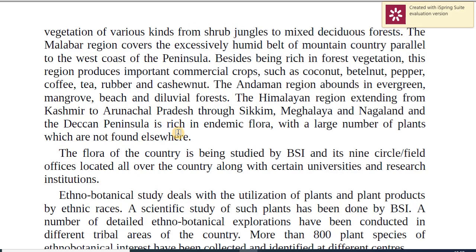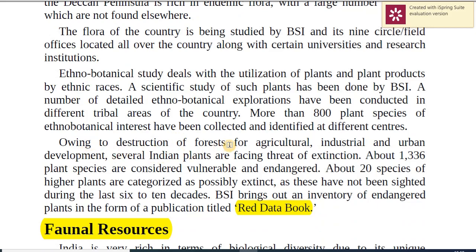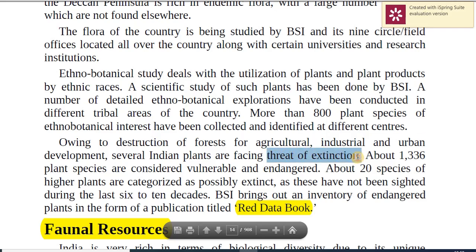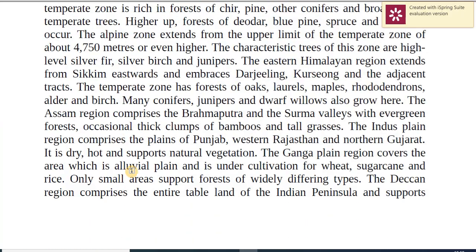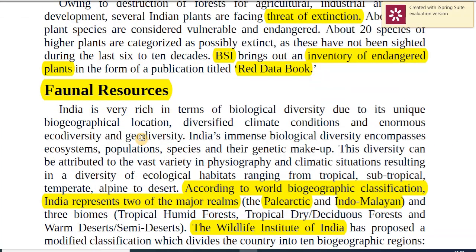Do a good reading, study the important ones, mark them out and revise well. Due to destruction of forests and agricultural regions there have been multiple threats of extinction. The Botanical Survey of India has come out with an inventory of endangered plants in the form of a publication called the Red Data Book. So who publishes the Red Data Book in India? It is the Botanical Survey of India — this is how you pick up ideas.